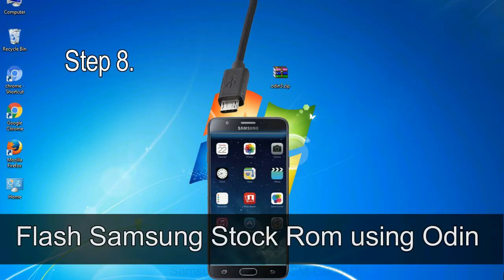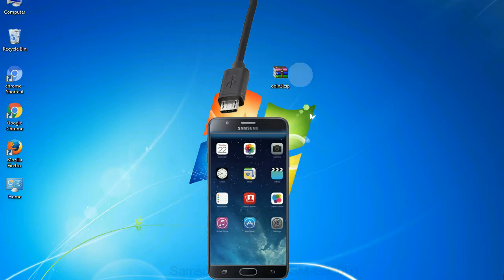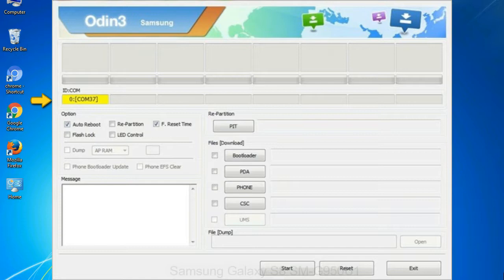Step 8: once you have connected the phone to the computer, Odin will automatically recognize the device and show 'added' message at the lower left panel. Or connect your device to the computer via USB cable. When your device is connected, one of Odin ID to COM boxes will turn yellow and display the COM port number.